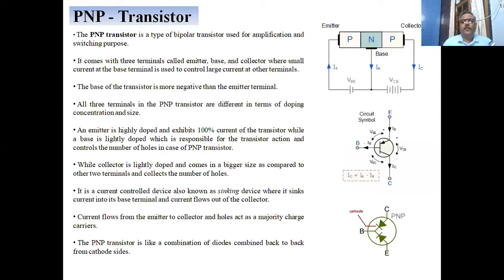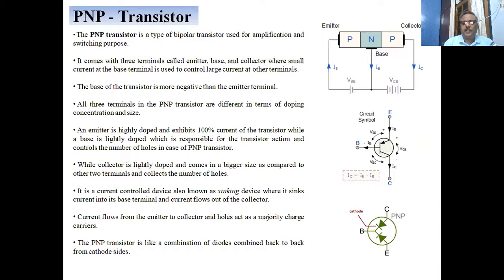We start with the PNP transistor. Assuming you know about semiconductors and the PN junction discussed earlier — the PN junction is a device having one junction, where one P-type material and one N-type semiconductor join to form the PN junction.